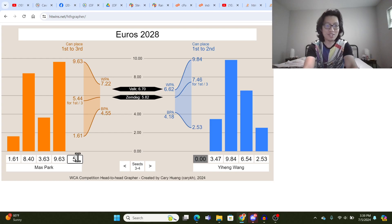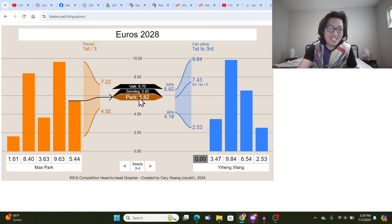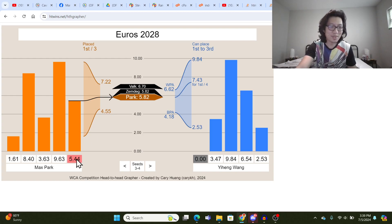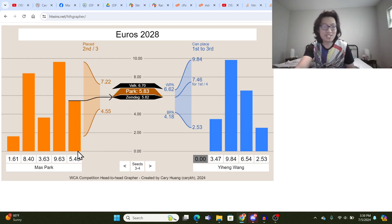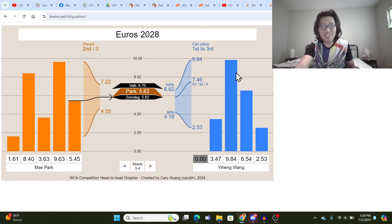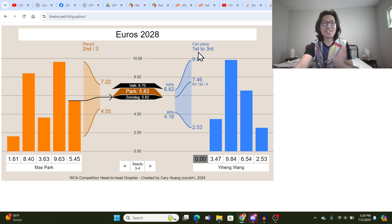So he needs to get a 5.44 or better to get first out of third to beat Felix Zemdegs. So if he does a 5.44, he gets the same average 6.82 as Zemdegs, but he has this ridiculous single, so obviously he wins. But if he has a 5.45 single, well then he has a slower average and ends up with second. And you can see he places second out of third.